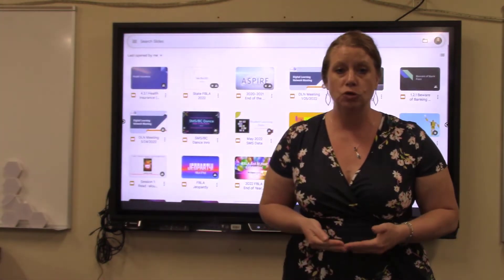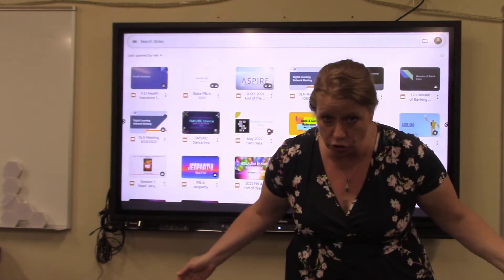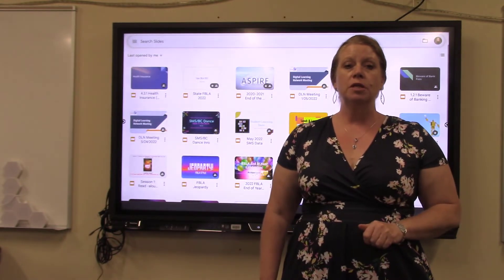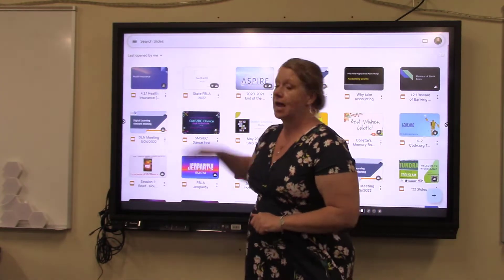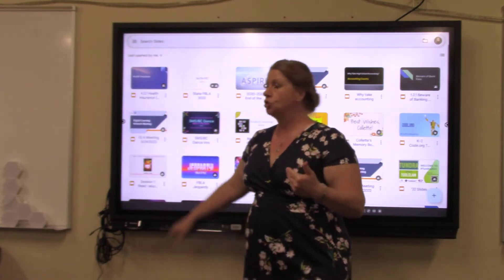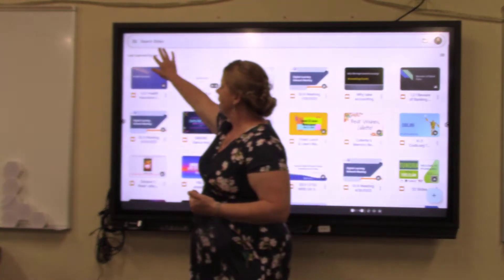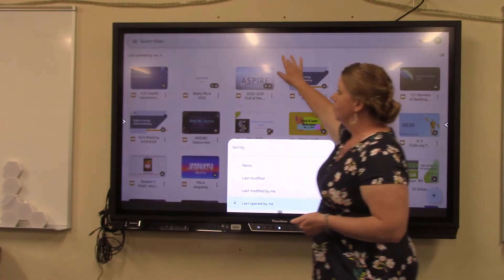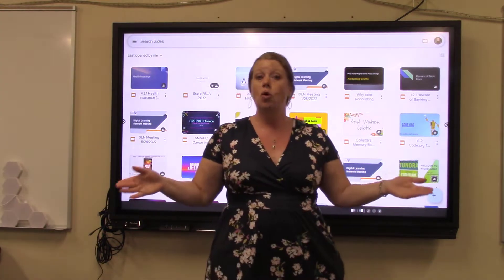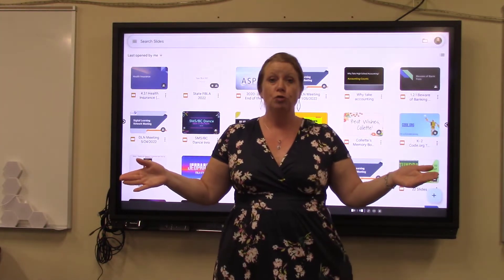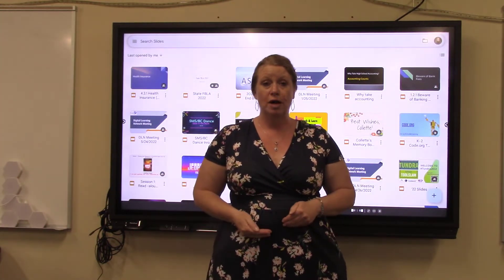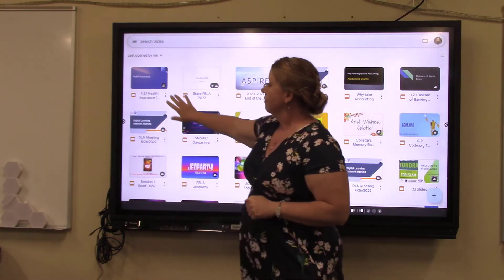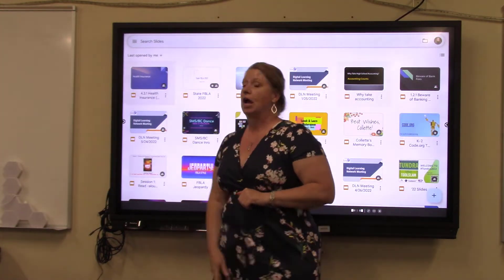When Slides opens, the app is only going to show you your Slides files, and they're always going to be listed in the top left by 'last opened by me.' You can change that by clicking on the drop-down menu and choosing by name. Slides itself will only show you your Google Slides files in your whole Google Drive. I'm going to go ahead and open up this file here called 'Health Insurance.'